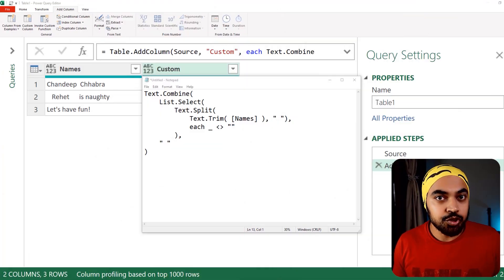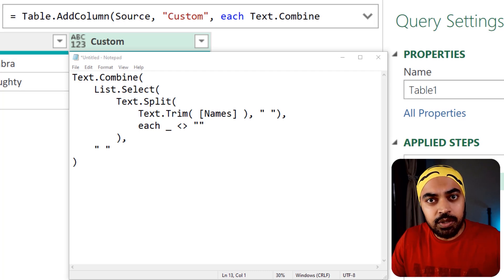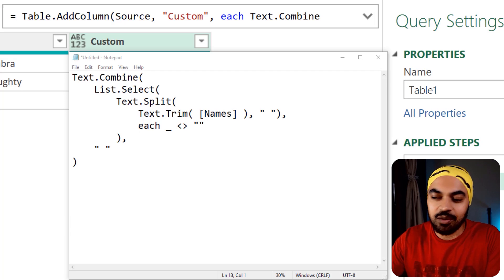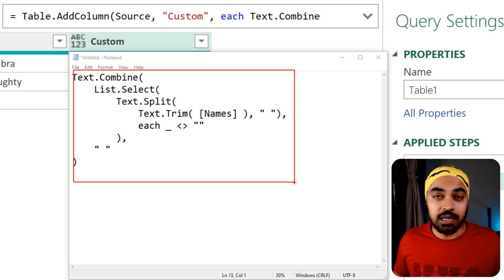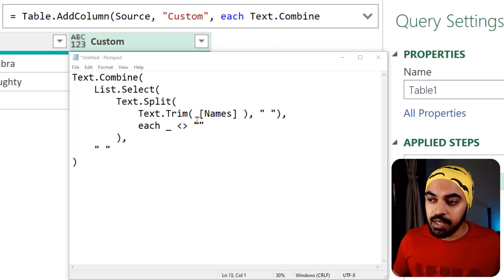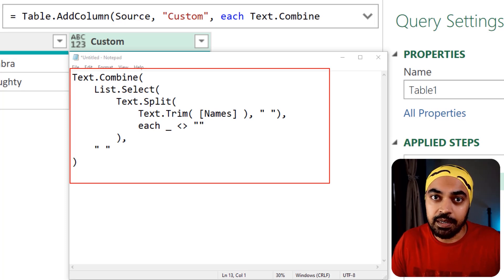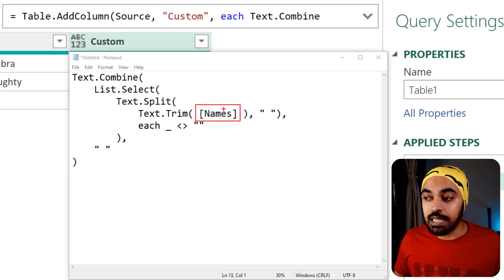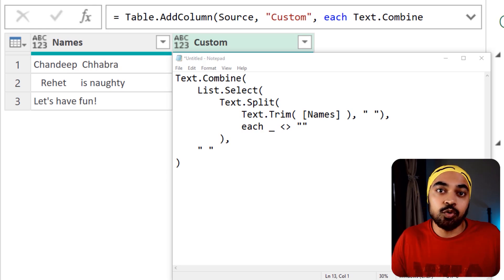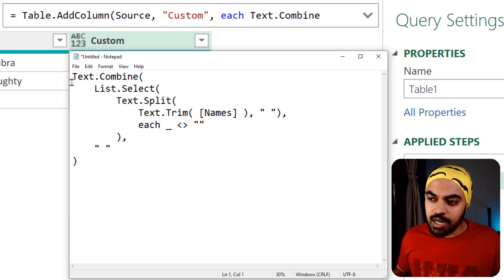If you've never worked with functions before, what functions allow you to do is pack custom logic and combine multiple formulas together to create a unique function of your own that can clean data in a scalable way — so you don't have to write the code over and over again. I have a notepad here with the same M code I just wrote in the custom formula, just formatted slightly differently. In this M code we ask the user to provide some strings to clean — similar to how the TRIM function received the Names column.